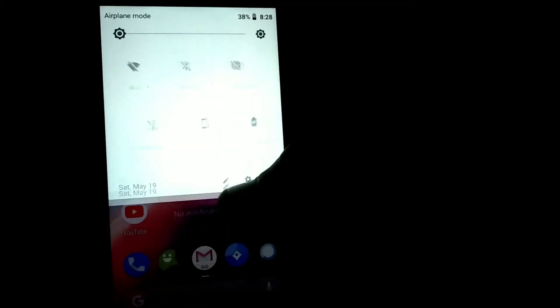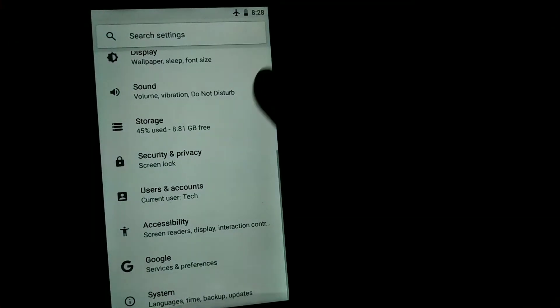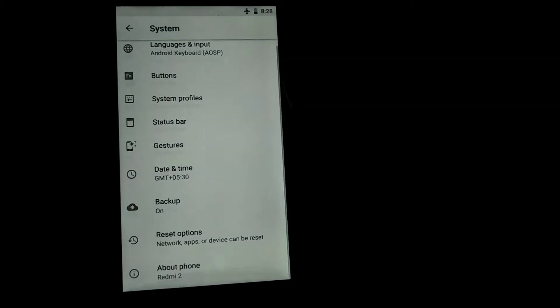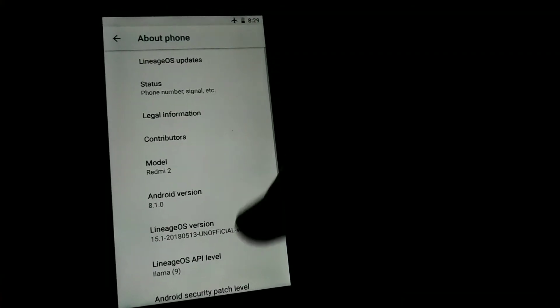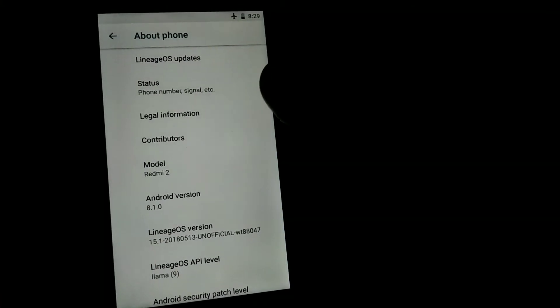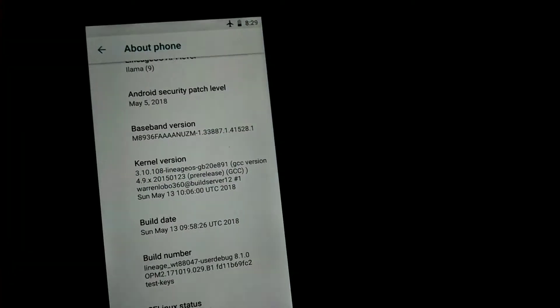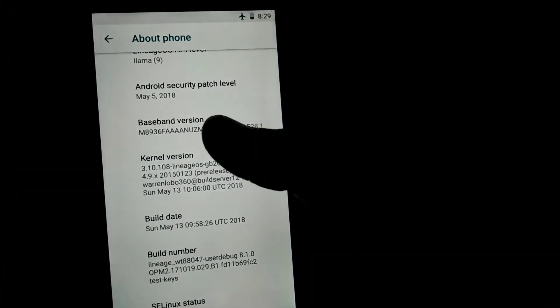It comes with the latest security patch, which is of May 5, which is very nice. I know May is like in the midsection, but still most of us didn't get the May security patch, which is very nice to see.